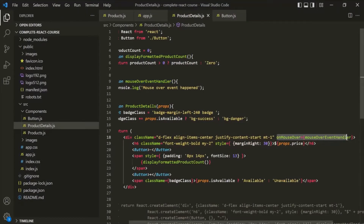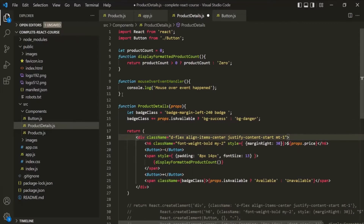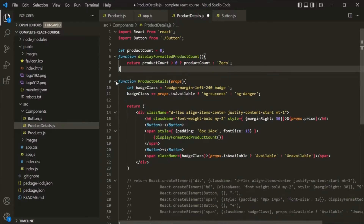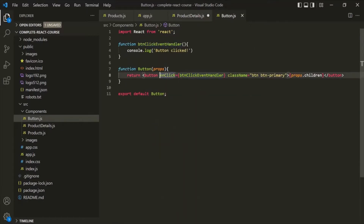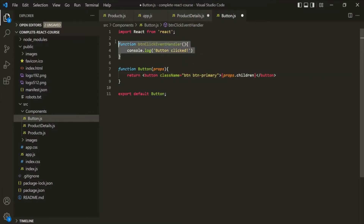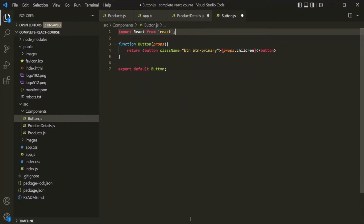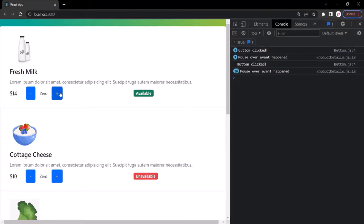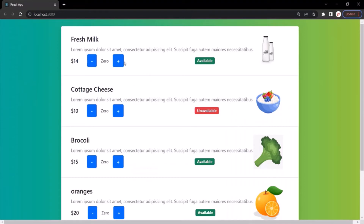I'll remove this event handler attribute from this div and also remove this function — that was just a demo on how event handling works. Let's do the same cleanup in the button component by removing the onClick event handler attribute and the function. In the next lecture, we are going to implement functionality for the minus and plus buttons for each product, so that whenever the plus button is clicked we increment the product count, and whenever the minus button is clicked we decrement the product count.